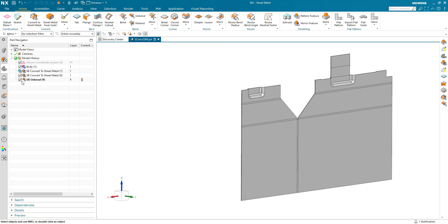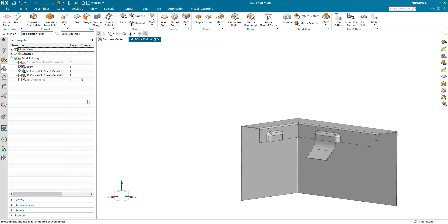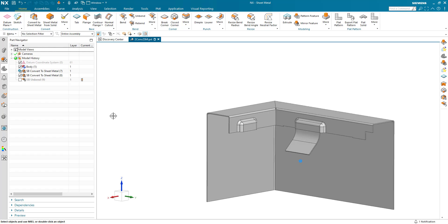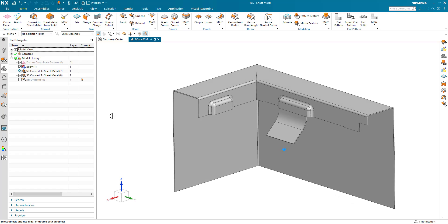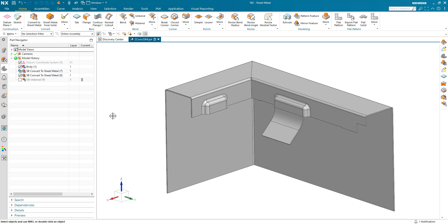So that's the updates and progression on the convert to sheet metal command, which makes it more user controlled and more powerful and easier to control exactly what needs to be done. I hope this has been helpful.